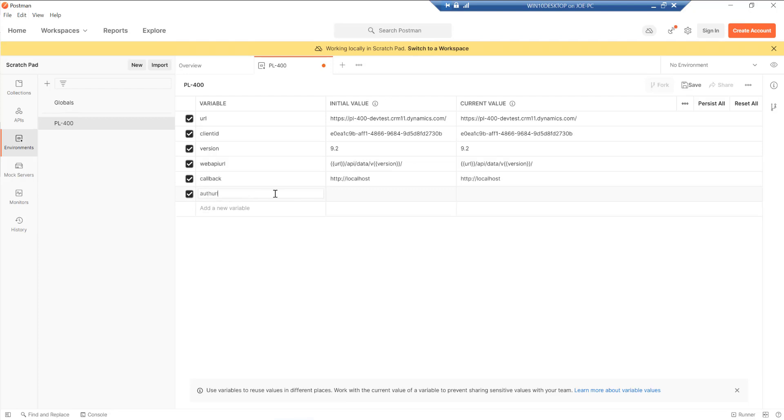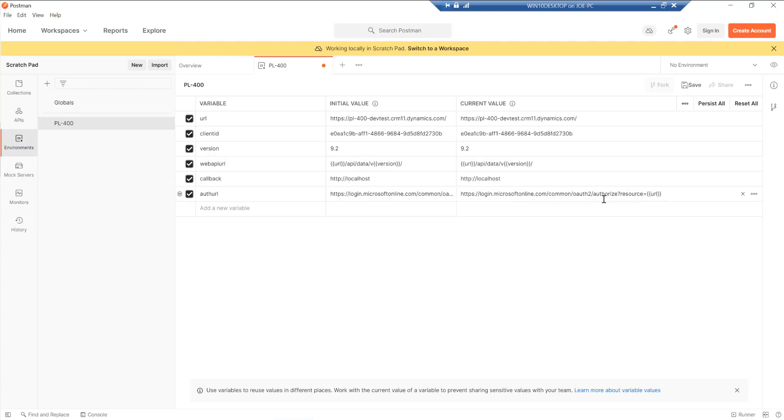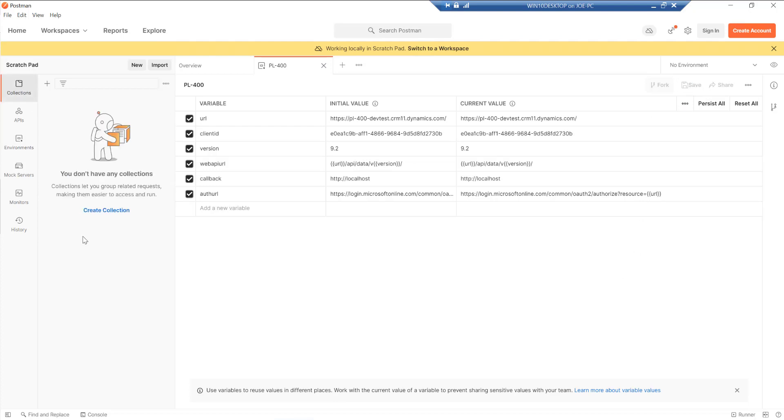And then finally, auth URL, which is going to be the login.microsoftonline.com endpoint, which is where it's going to get the token from. And as part of that, we have to pass through the name of the service or resource that we want to access, which in this case will be our Dataverse environment. So that's all looking pretty good. So I'm going to hit save on that.